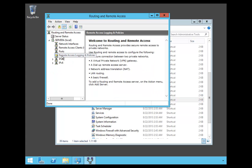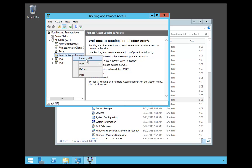Once that opens up, we're going to go to Remote Access Logging and Policies, right-click, and we're going to say Launch NPS.